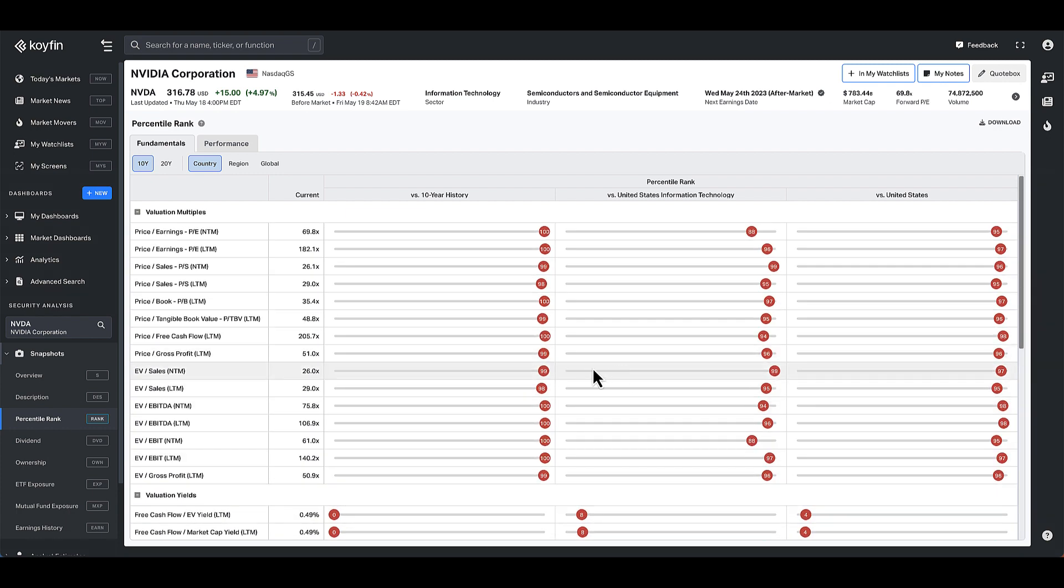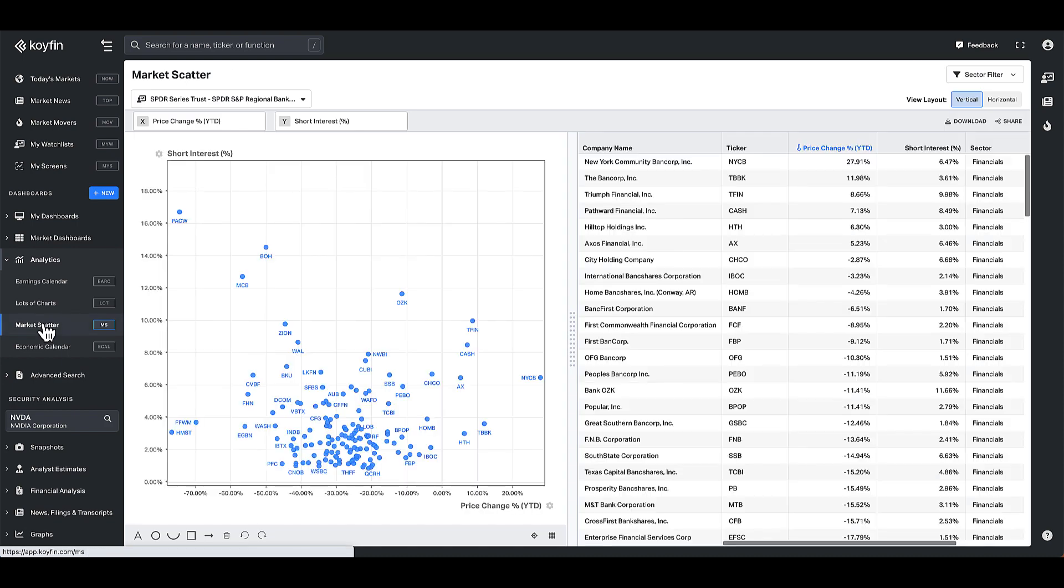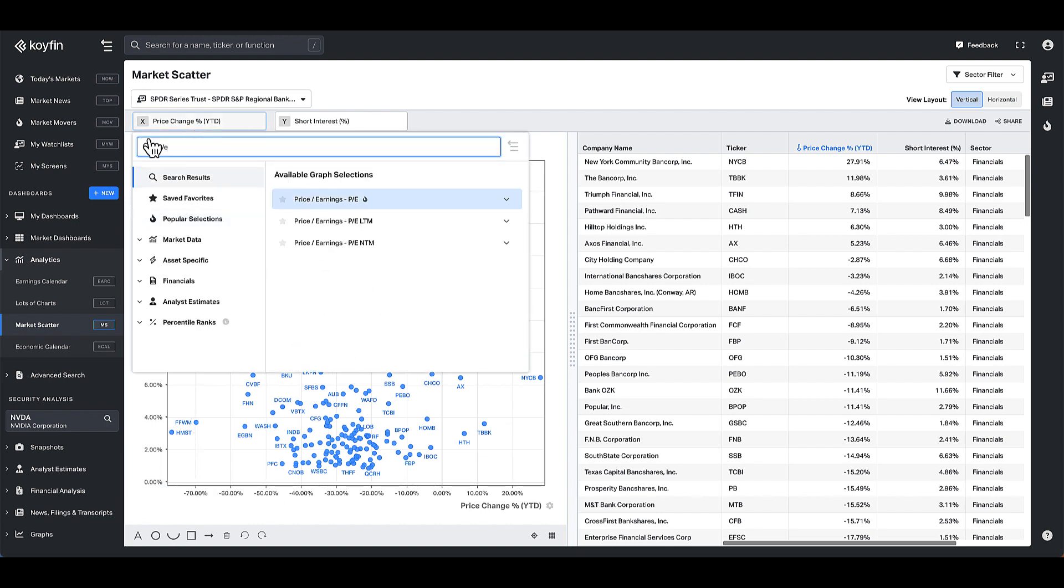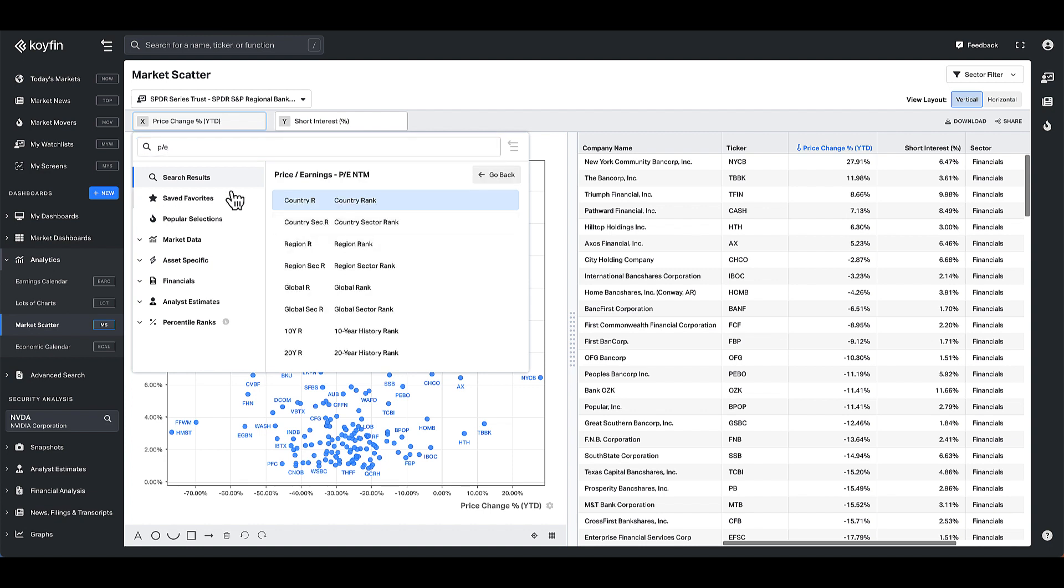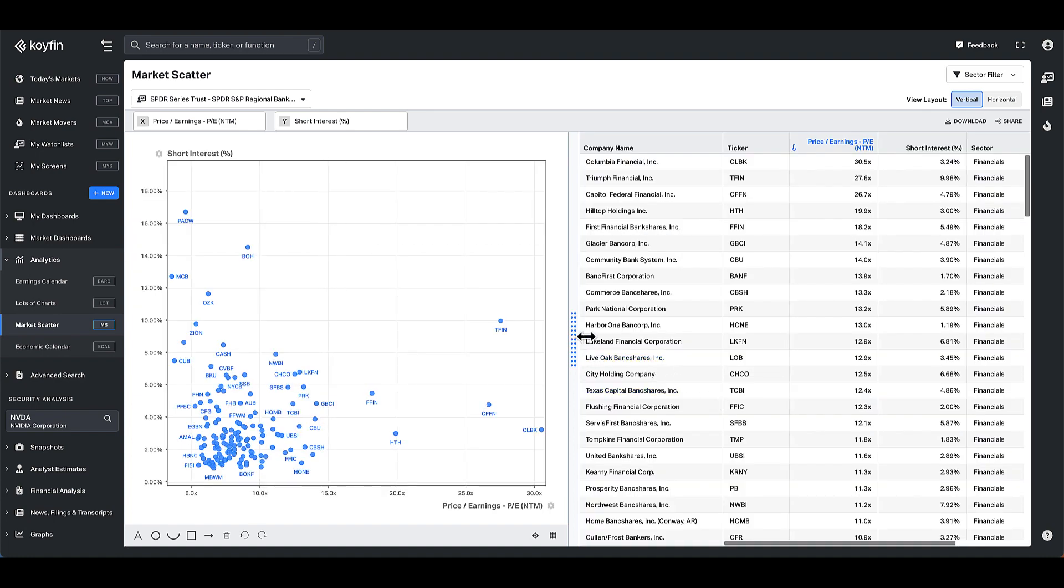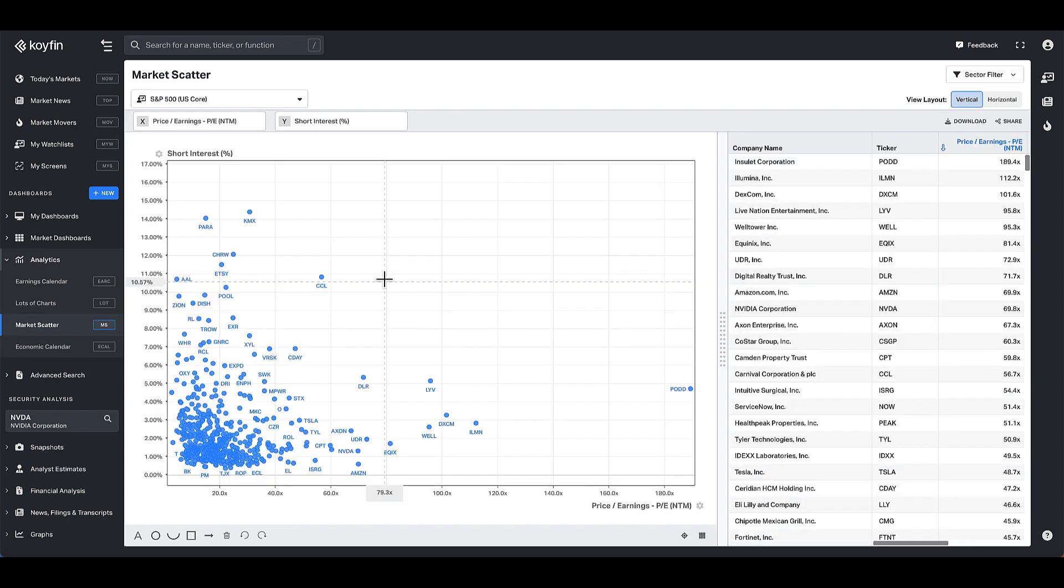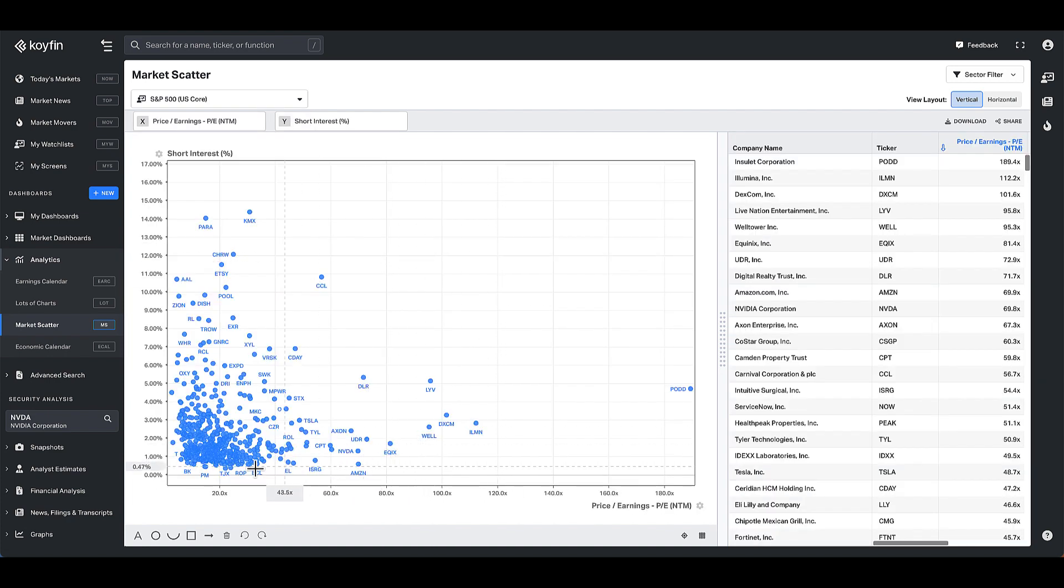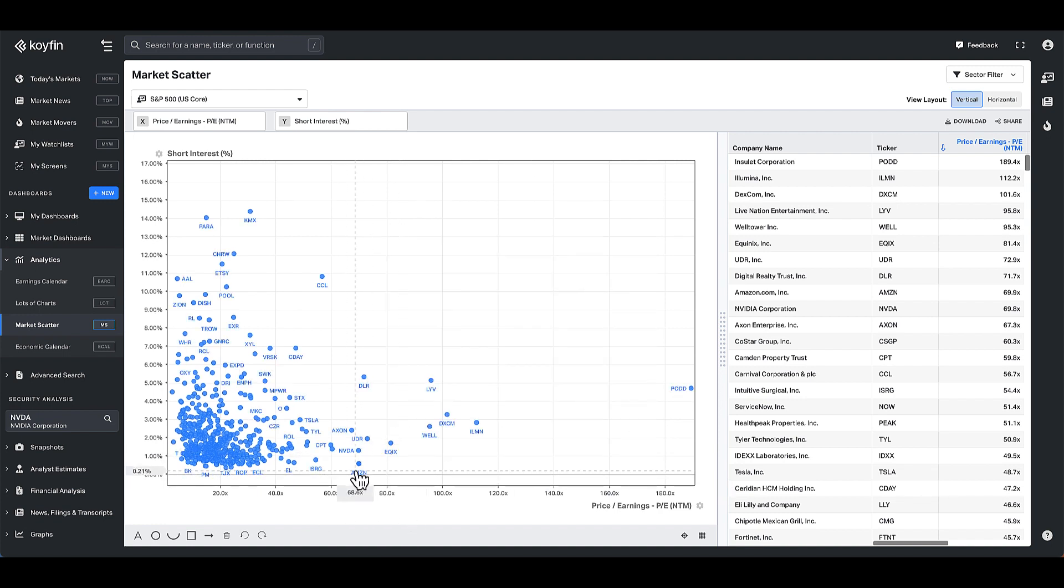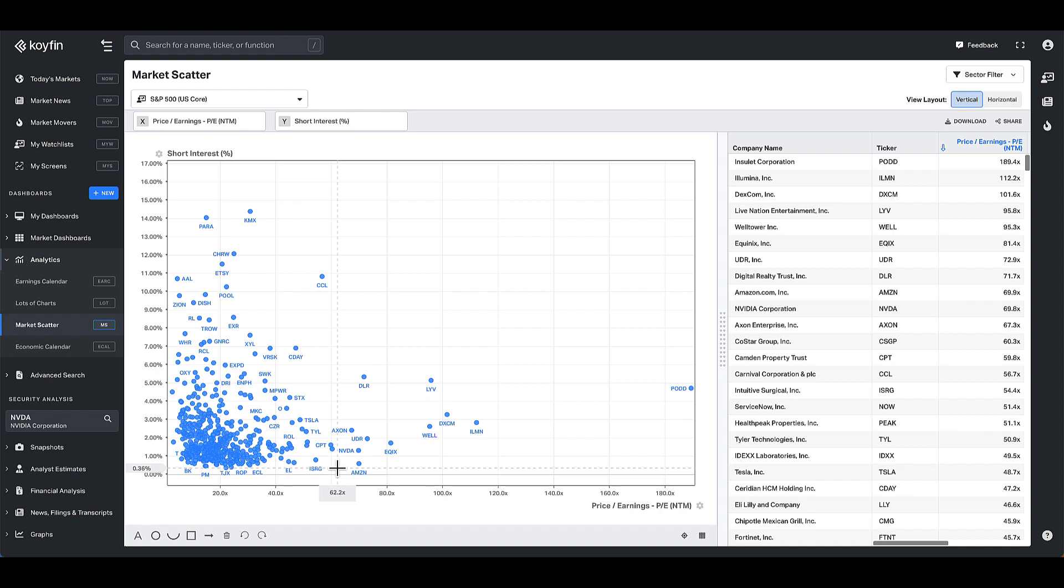The other way to interpret percentile ranks versus the sector versus the country is you can always look at the market scatter plot. So if I looked at the market scatter plot here, which basically has a distribution, XY distribution, and I put in PE and I looked at the PE NTM. This is a way to see that. So if I select the S&P 500 here, this is the distribution of the S&P 500. And you can see NVIDIA here is trading at 69 times. And if I think about this distribution horizontally, it's trading at the 90th plus percentile or whatever that value exact value is. But I could get to the same conclusion by looking at the scatter plot.